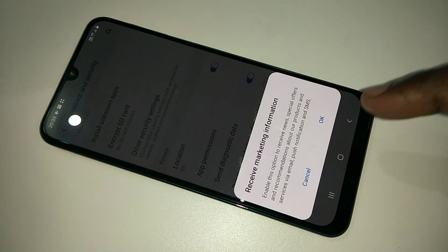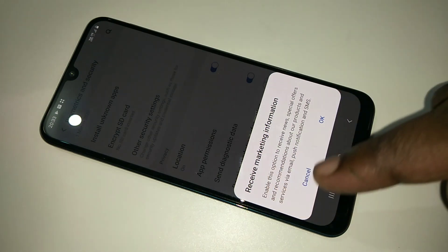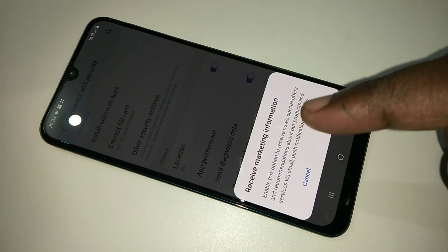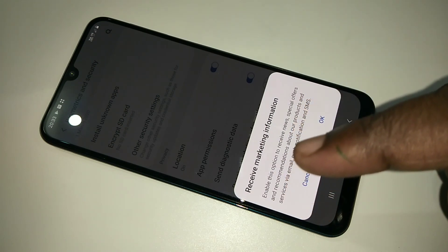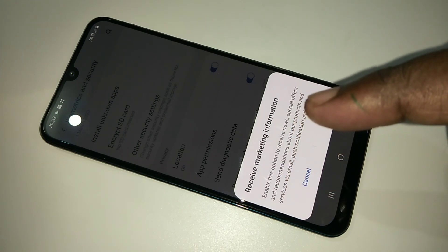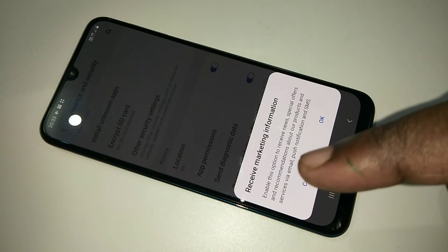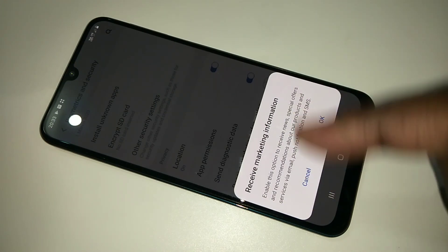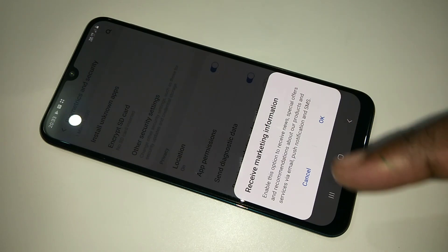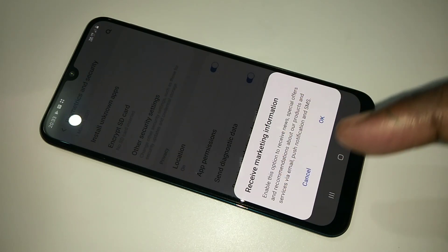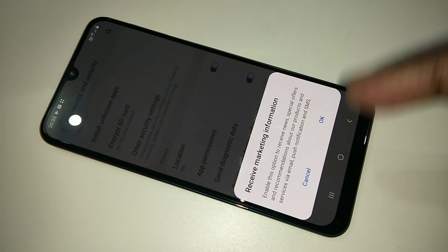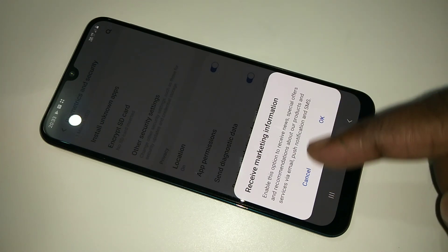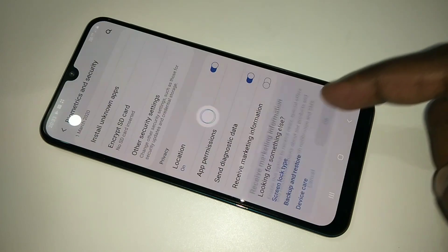You can tap on it one more time and you can see: enabling this option allows you to receive news, special offers, and recommendations about their products and services via email, push notification, and SMS. So if you disable this option, you will not get these kinds of things from Samsung. This is how we can block ads from Samsung.